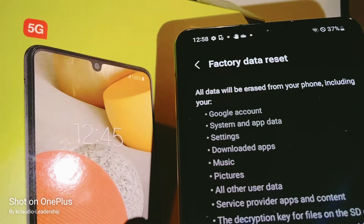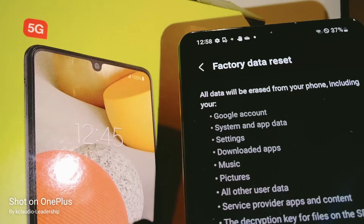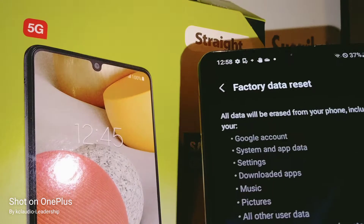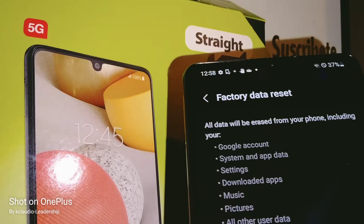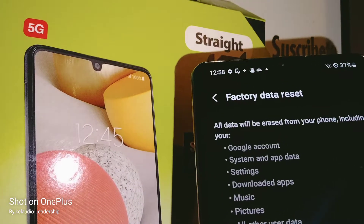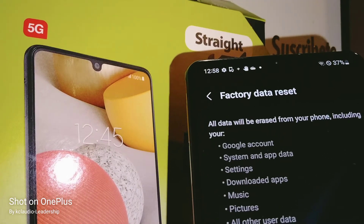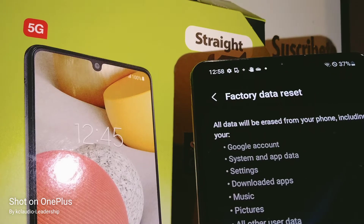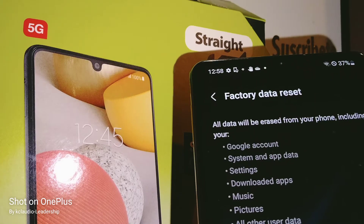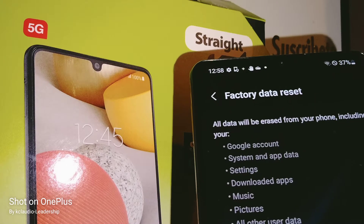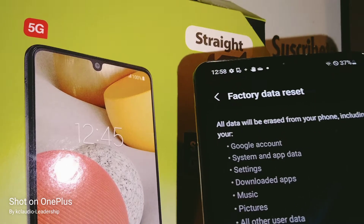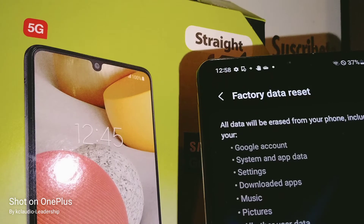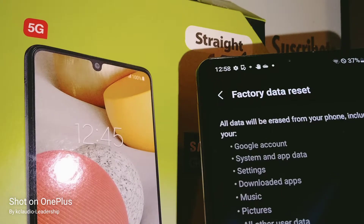This is very important. Make sure you have any external memory card removed from the phone. Everything is going to be deleted on the phone's internal memory — pictures, videos, contacts, web history, downloaded applications and things like that.